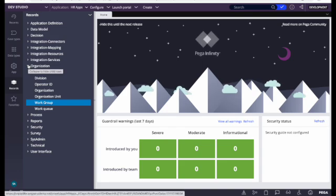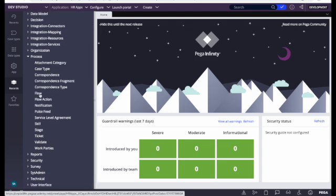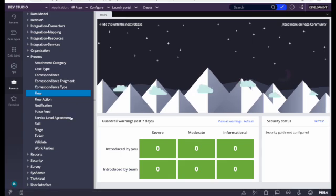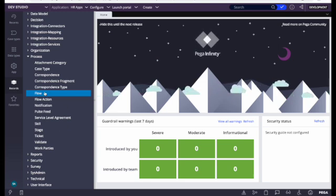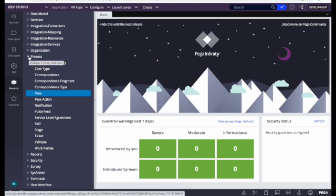Next is the Process section, where we see all flow-related things: case type, flow, flow actions, notifications, and SLA rules. If I click on 'Flow', we see all flows; then notifications and SLA rules — all things related to flow and case management. If you're configuring any flow, flow actions, notifications, or SLA, everything is found under this Process category.